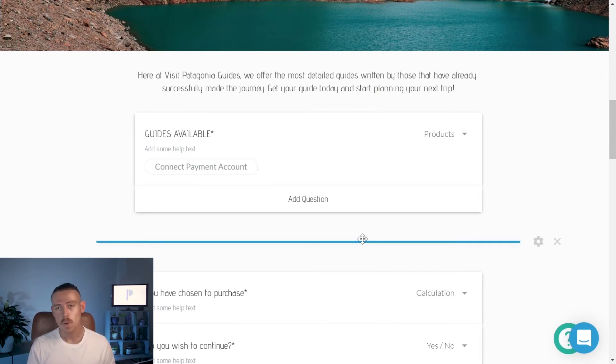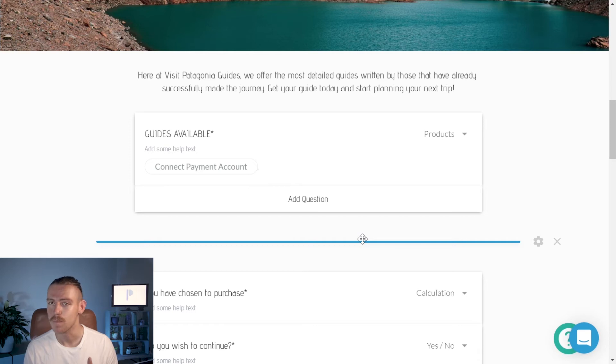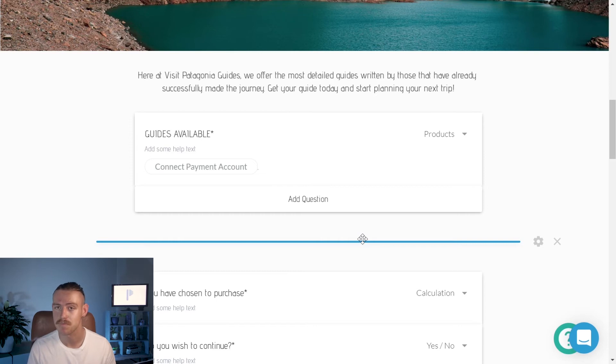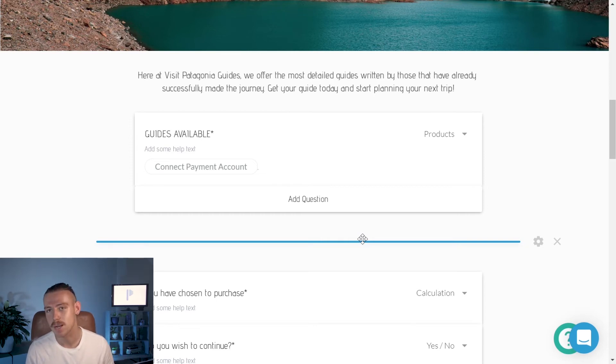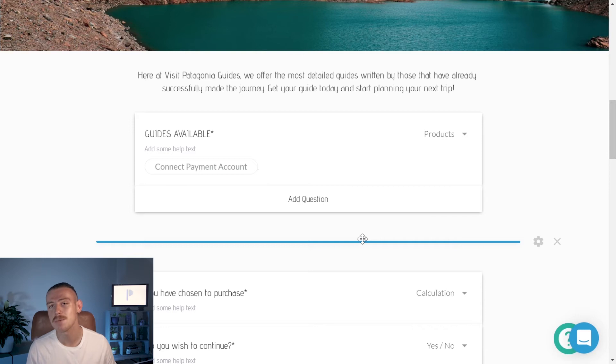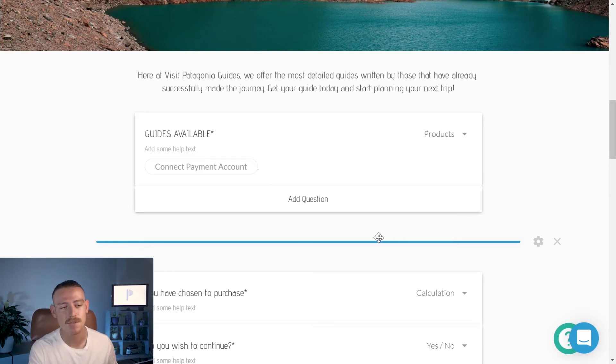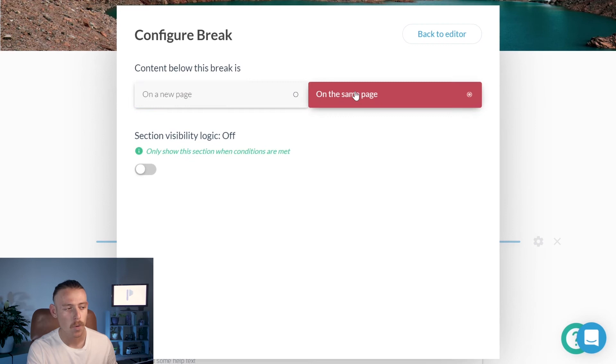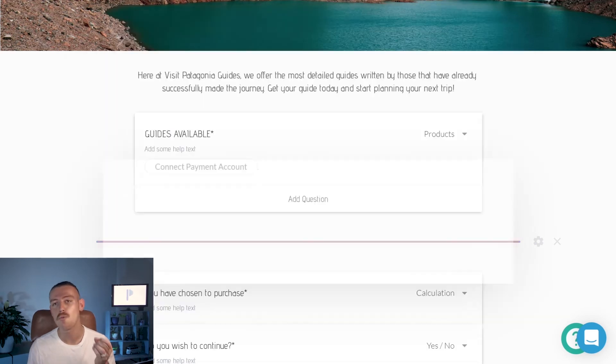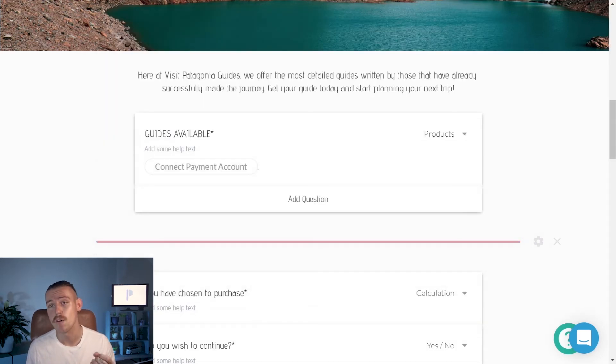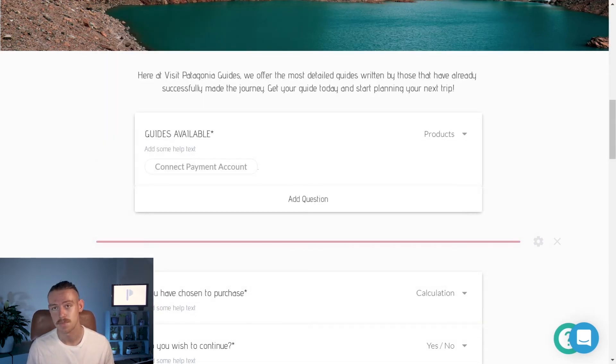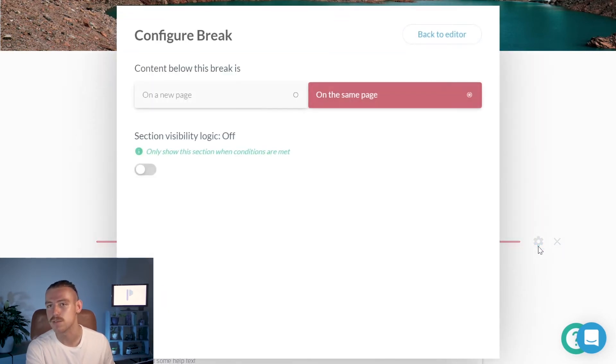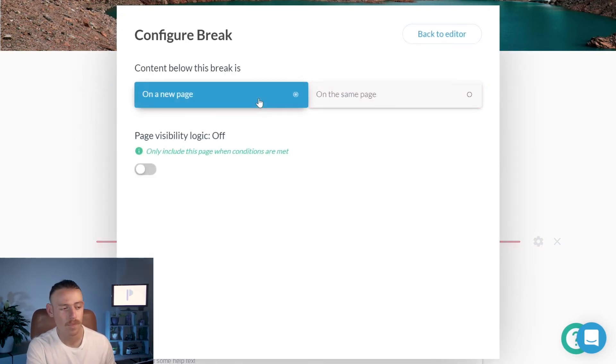So, whenever we're creating a form or a store, we want the flow of the form to not scare our customers off. It can't be too busy. How do we achieve that? Well, with a page break, of course. A blue line represents a page break. And if we enter the configuration, select on the same page, we can see that a red line refers to a section break. I'm going to change that back to a page break and then take a look at the rest of the question fields we've included in this store.